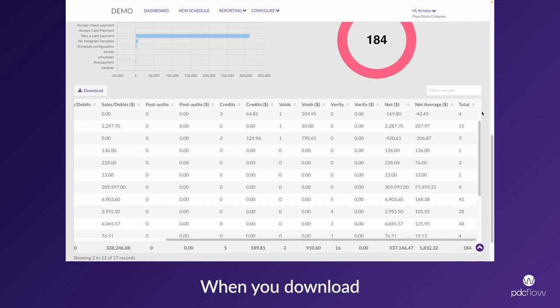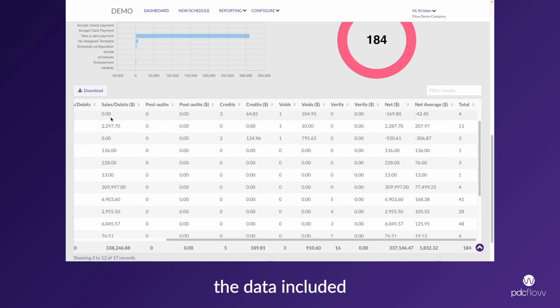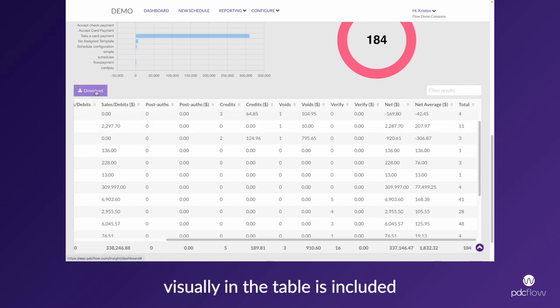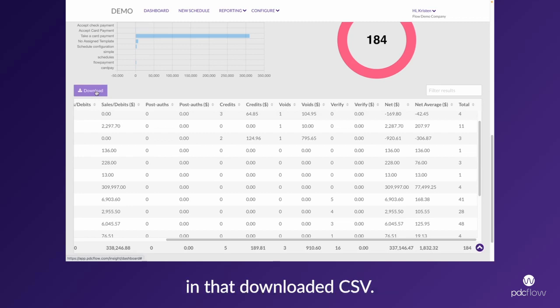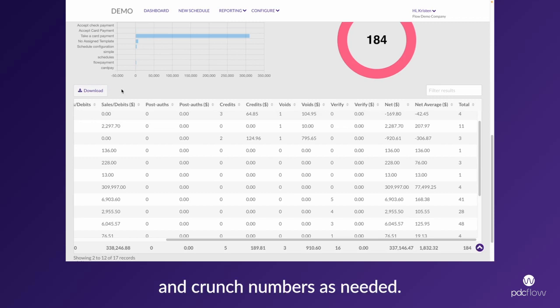When you download a CSV of each of the tables, the data included visually in the table is included in that downloaded CSV. So you can take that to another spreadsheet system and crunch numbers as needed.